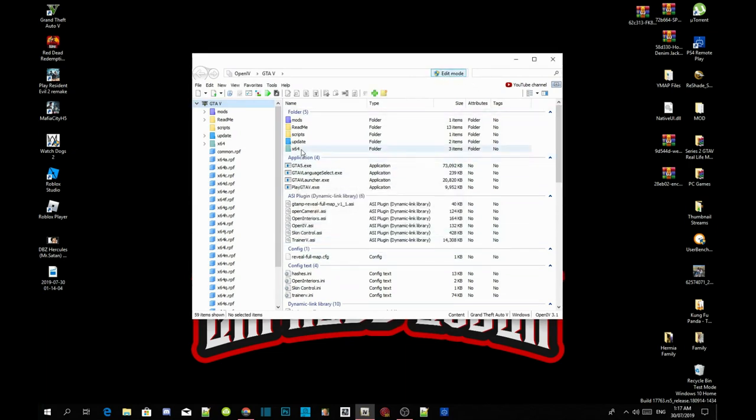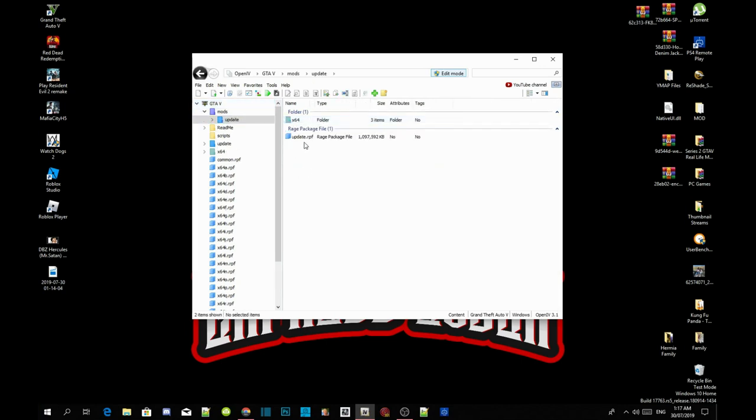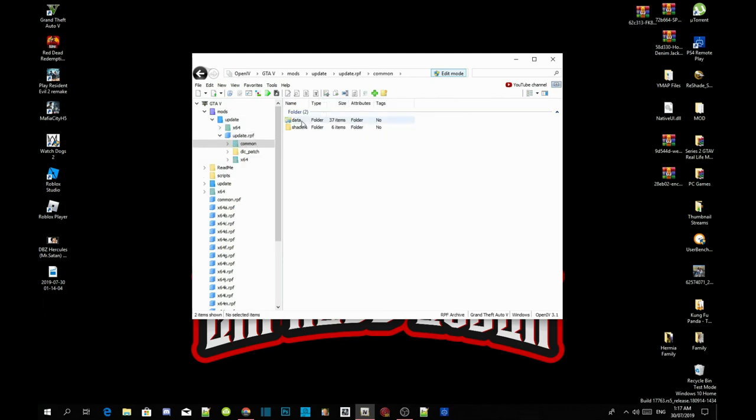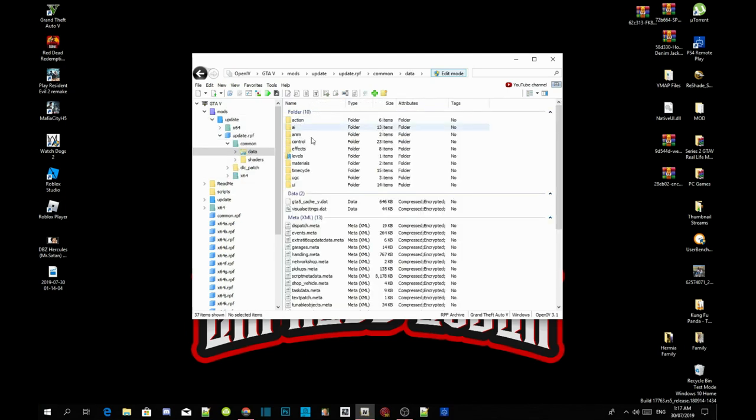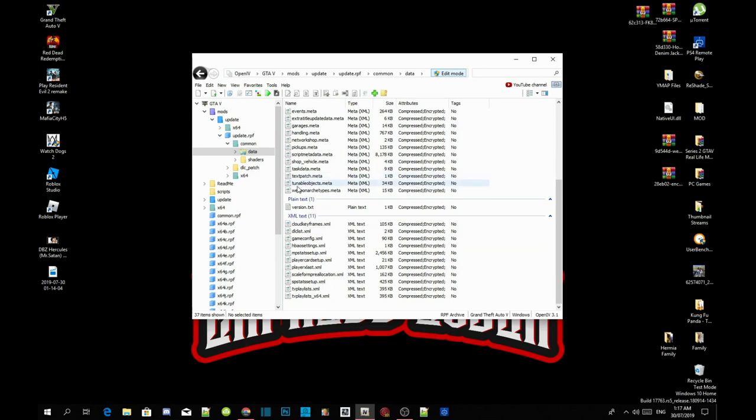Then go into your mods folder, go to update, head to update.rpf, common, data, then scroll right down to the bottom until you see DLCList.xml.